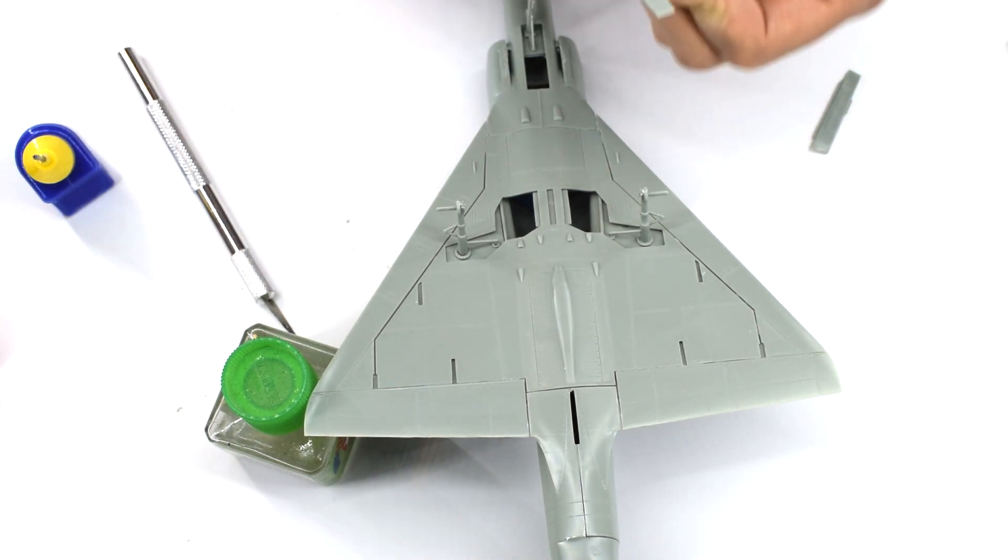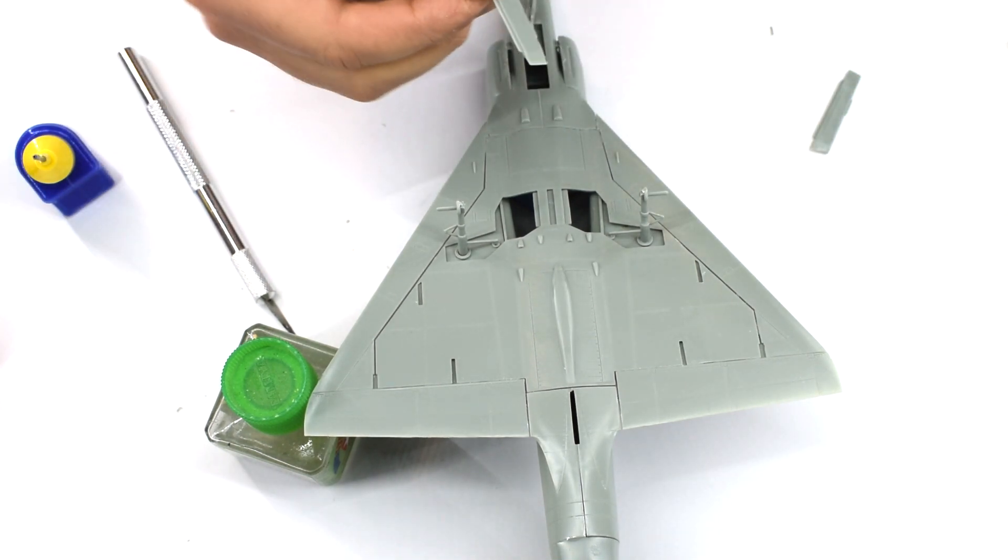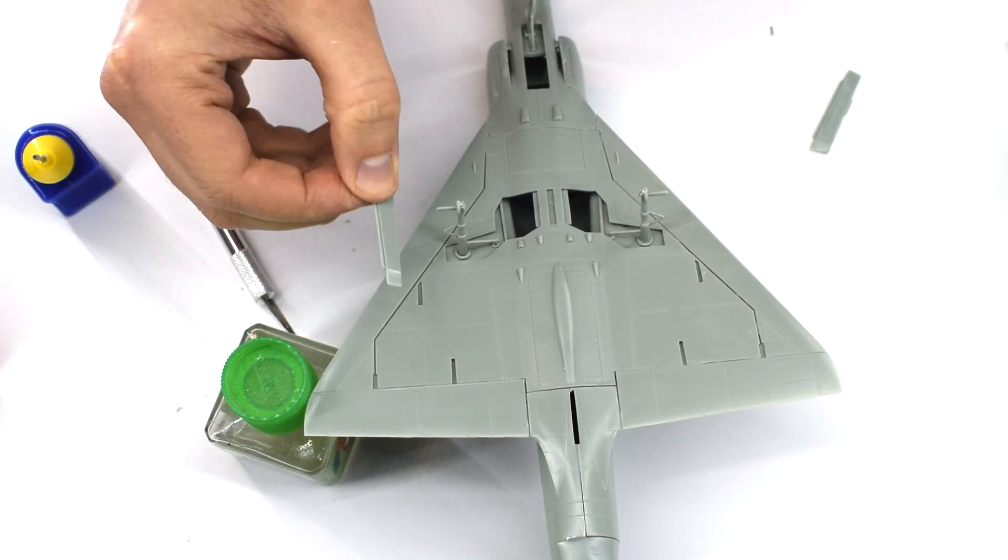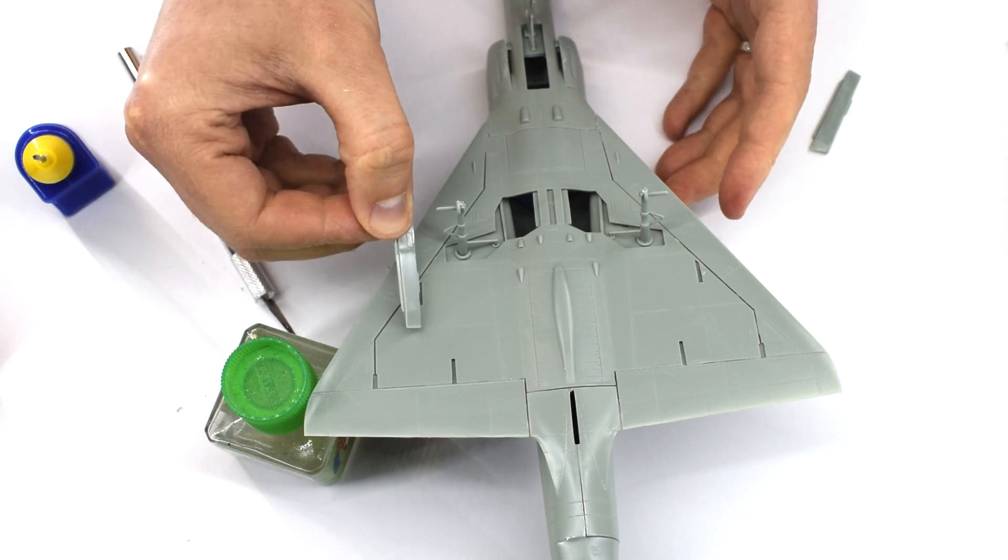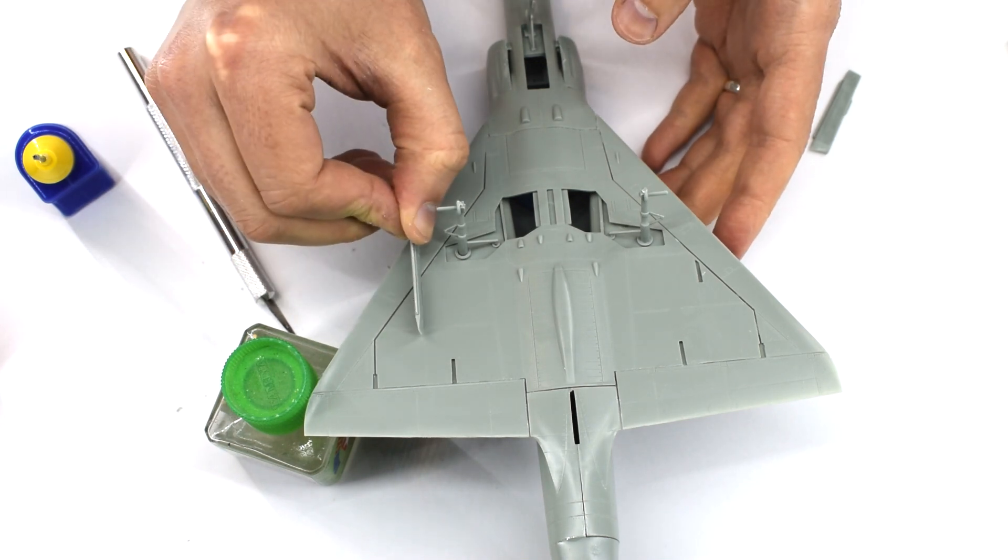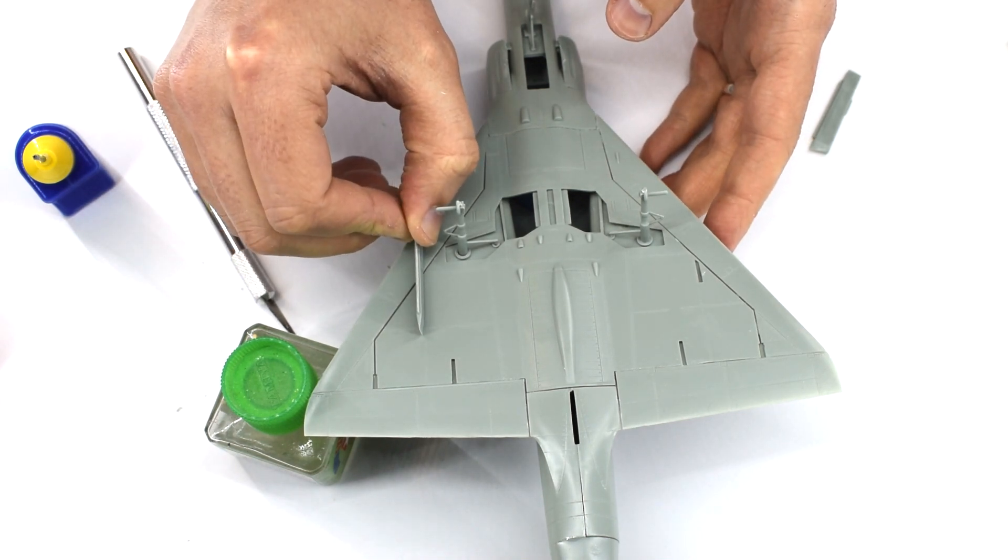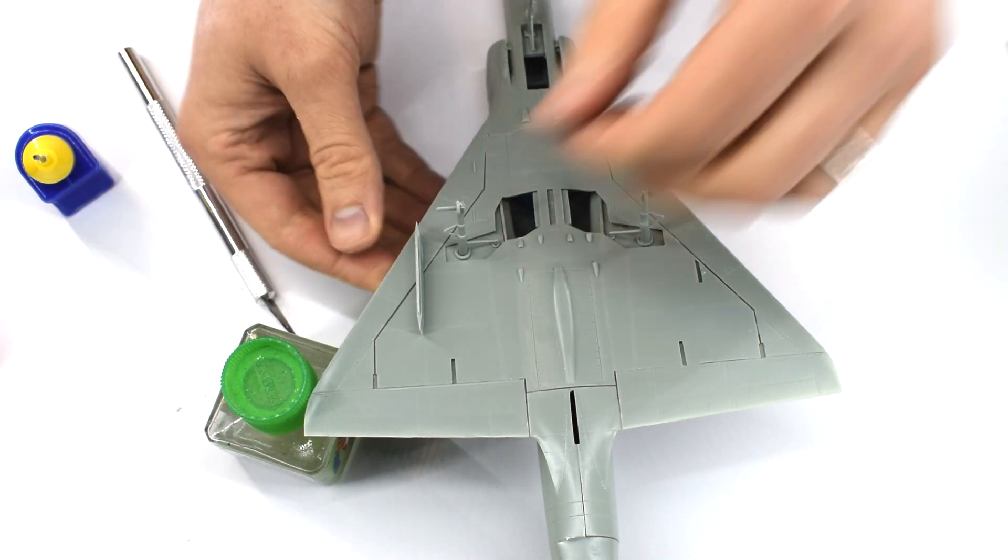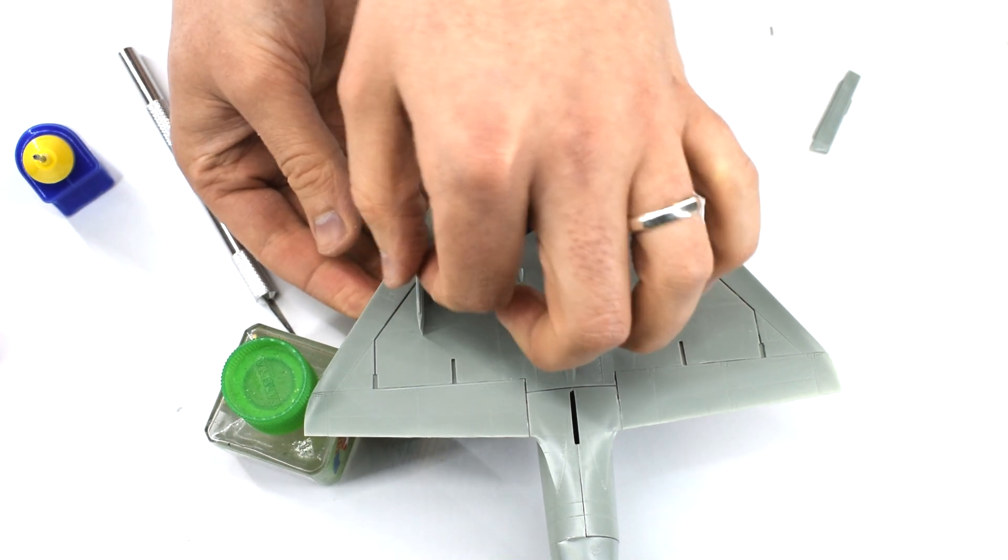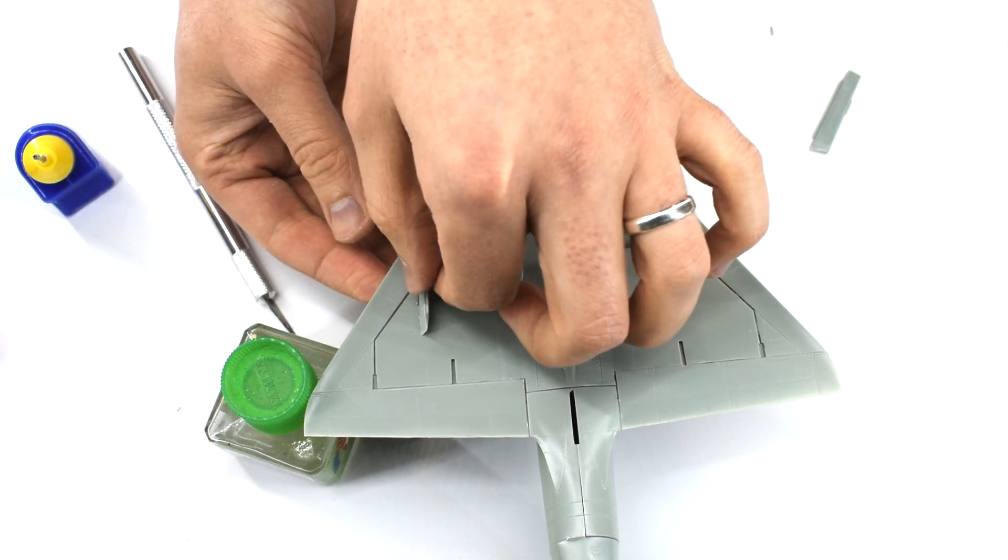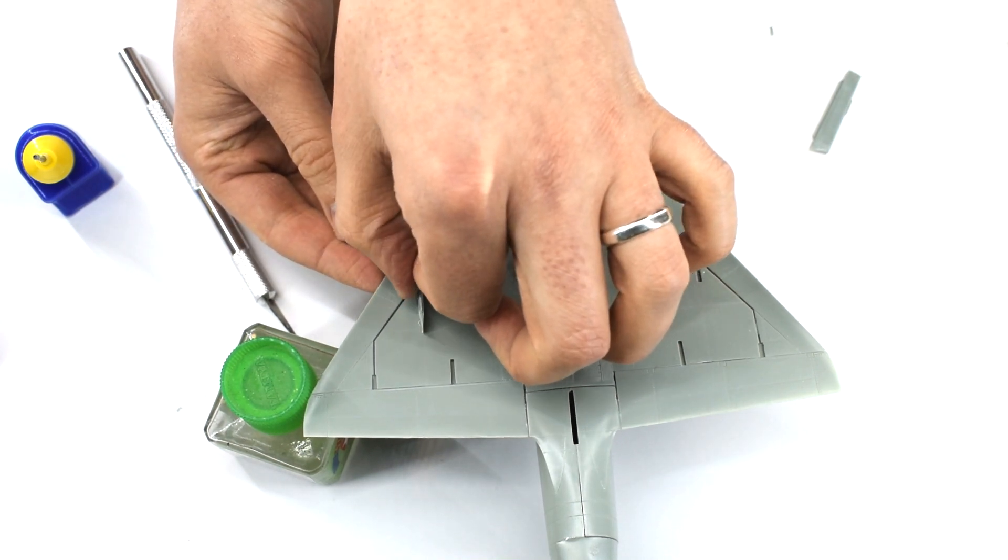The two pylons for the drop tanks were cemented into their slots in the wings. You just have to make sure that you cement them the right way round, as the drop tanks will sit too far rearwards when you come to install them otherwise.